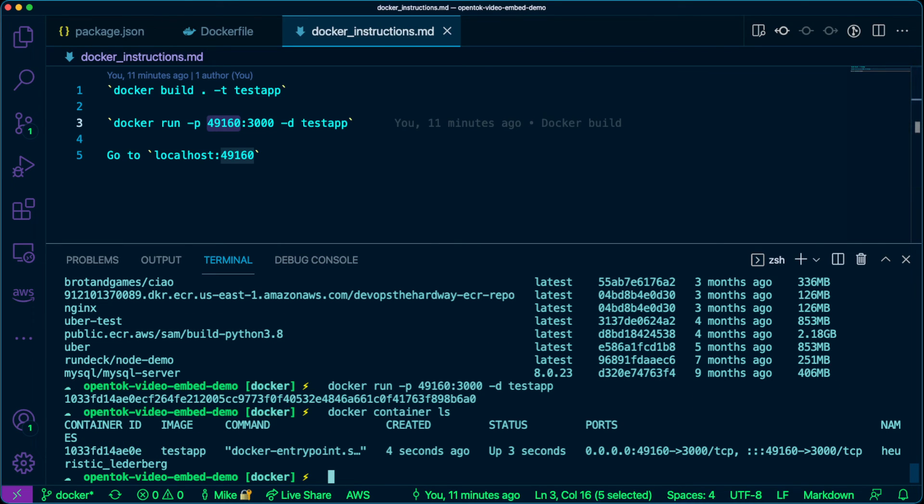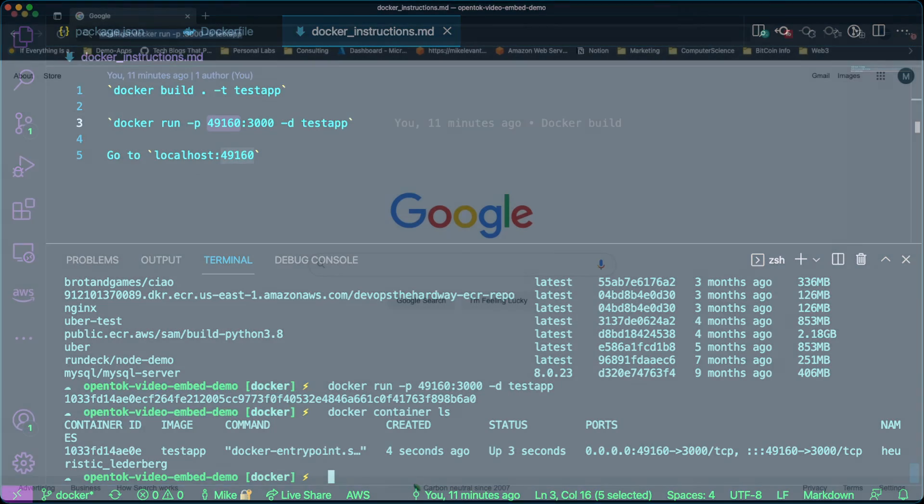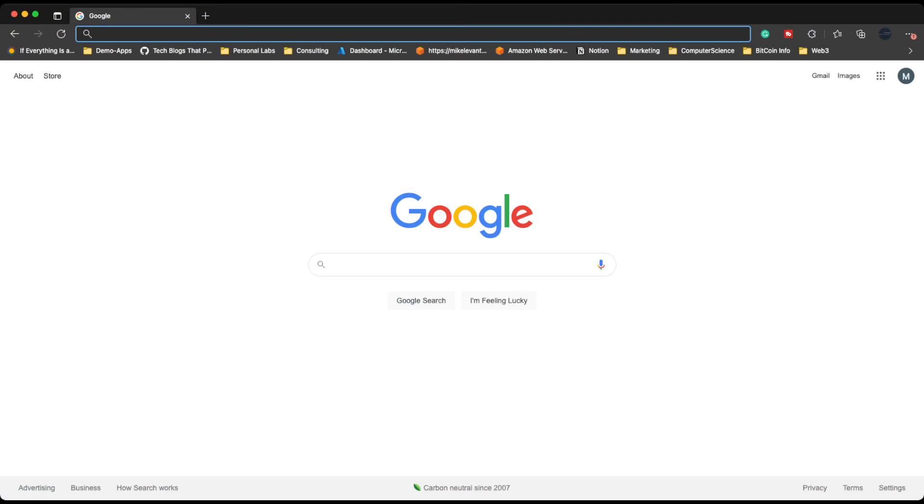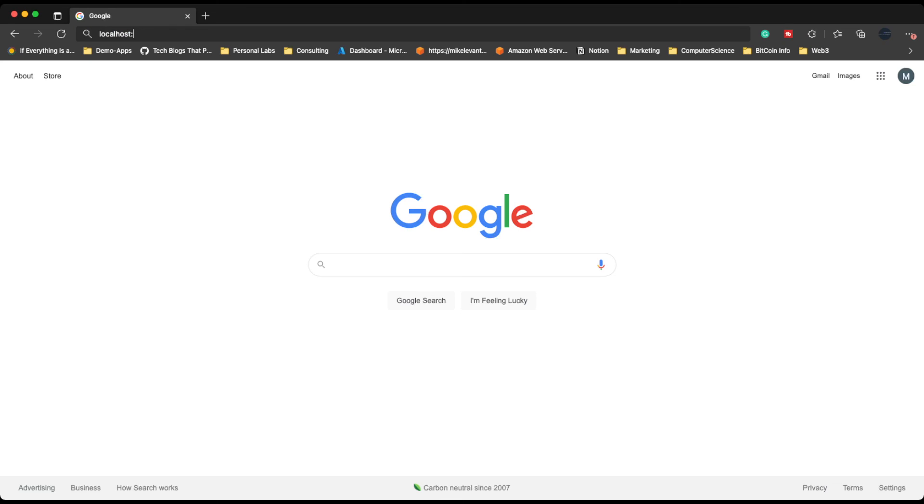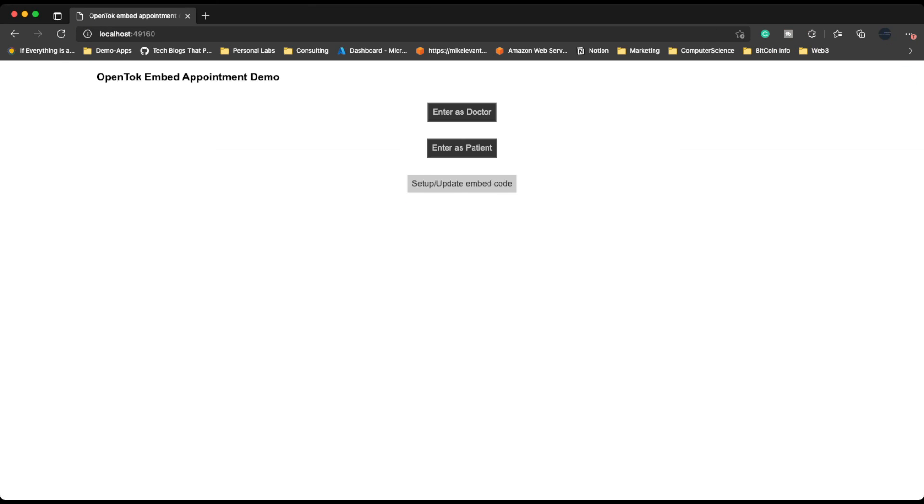So now let's head over to our web browser again. All right. So we're in our web browser here. If we go ahead and open up localhost over port 49160, we'll see that our application is officially running.